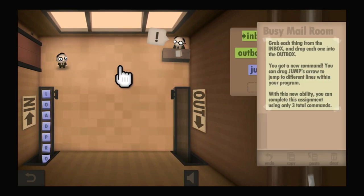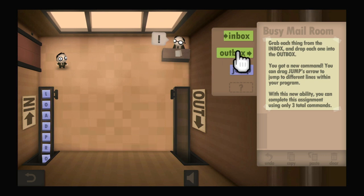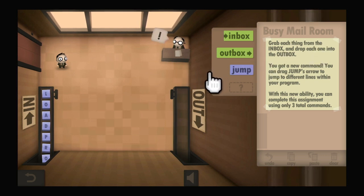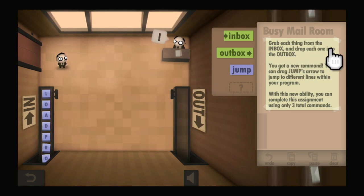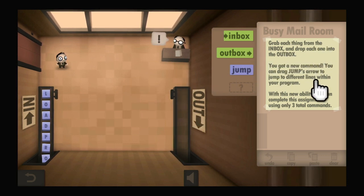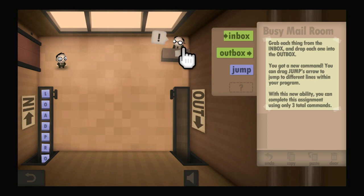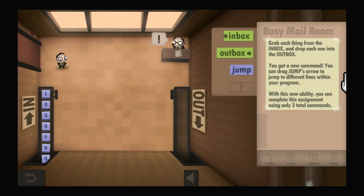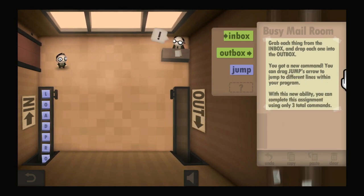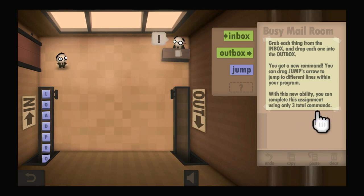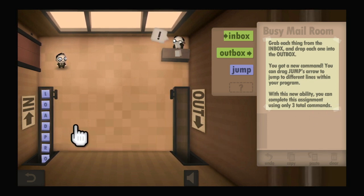Here is your new assignment. I have a jump instruction now. Grab each thing from the inbox and drop each one into the outbox. You get a new command — you can drag the jump arrow to jump to different lines within your program. With this new ability, you can complete the assignment using only three total commands.